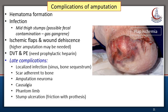Late complications of major amputation include deep localized infections, usually presenting as an infected sinus sometimes with an underlying bone sequestrum, scar adherent to bone, painful amputation neuroma, causalgia, a phantom limb sensation where the patient feels the limb is still intact, and stump ulceration due to friction of the stump with the prosthesis.